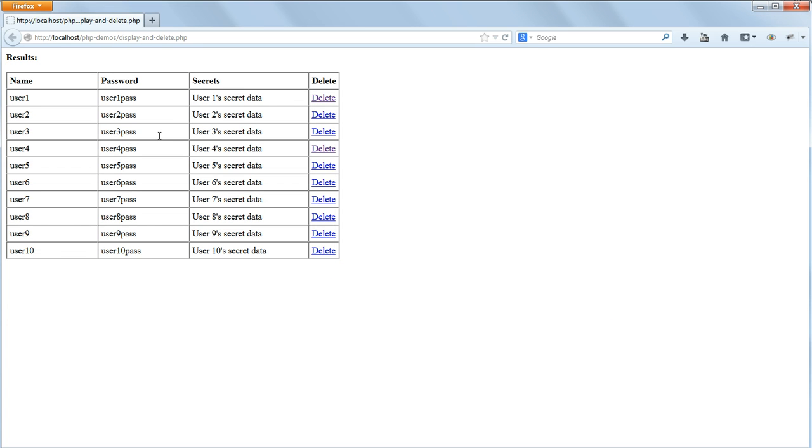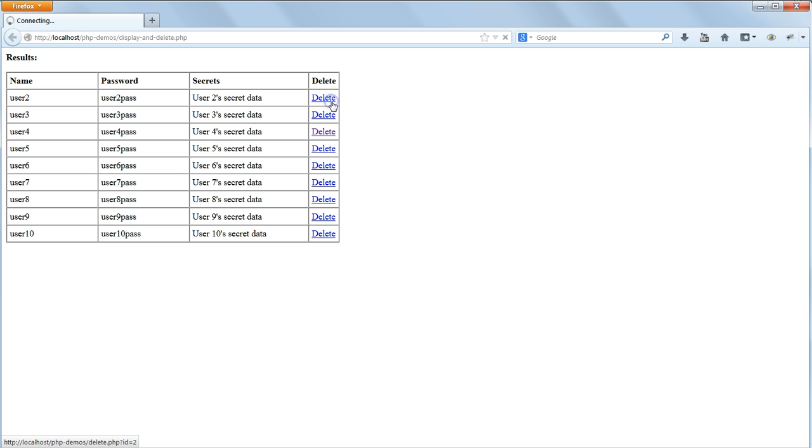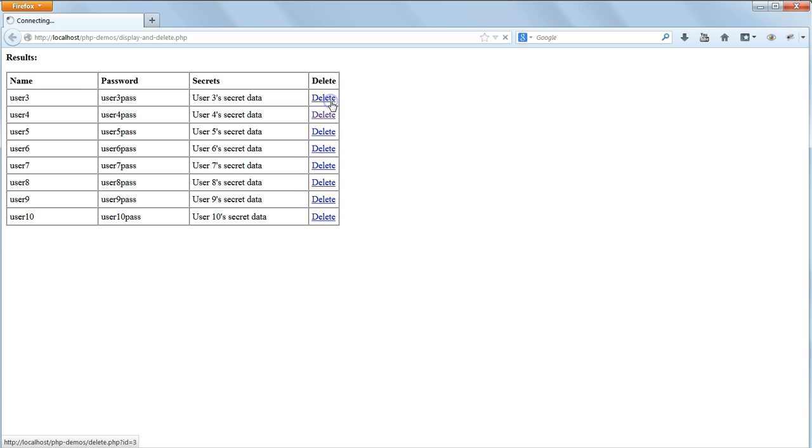Here's my version from the working files, and if we load it up in the browser, we can see it in action. And as I click on the various DELETE links, you will see that the data is successfully deleted from the database.